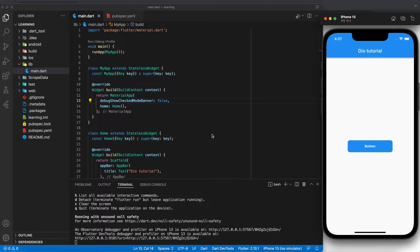Hi, welcome to my channel. Today I will be showing you how to make HTTP requests in Flutter.